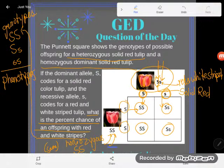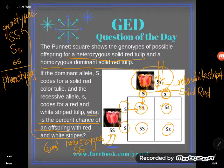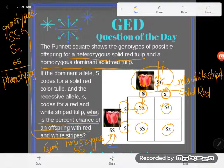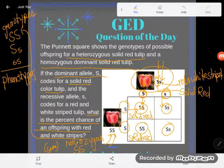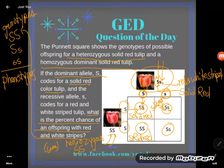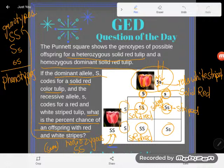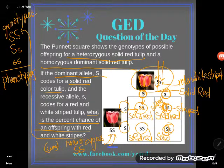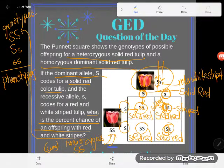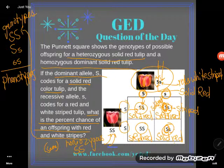We can use the genotypes to think about the phenotypes — which ones are actually going to have red and white stripes? If the two letters code for the same thing, like both capitals, that's what the organism will be. Capital S is dominant and stands for solid red, so those tulips would be solid red. And if two alleles code for different things — capital S for solid red and lowercase s for striped — the dominant gene, the one with the capital letter, always wins. So those offspring will also end up solid red.